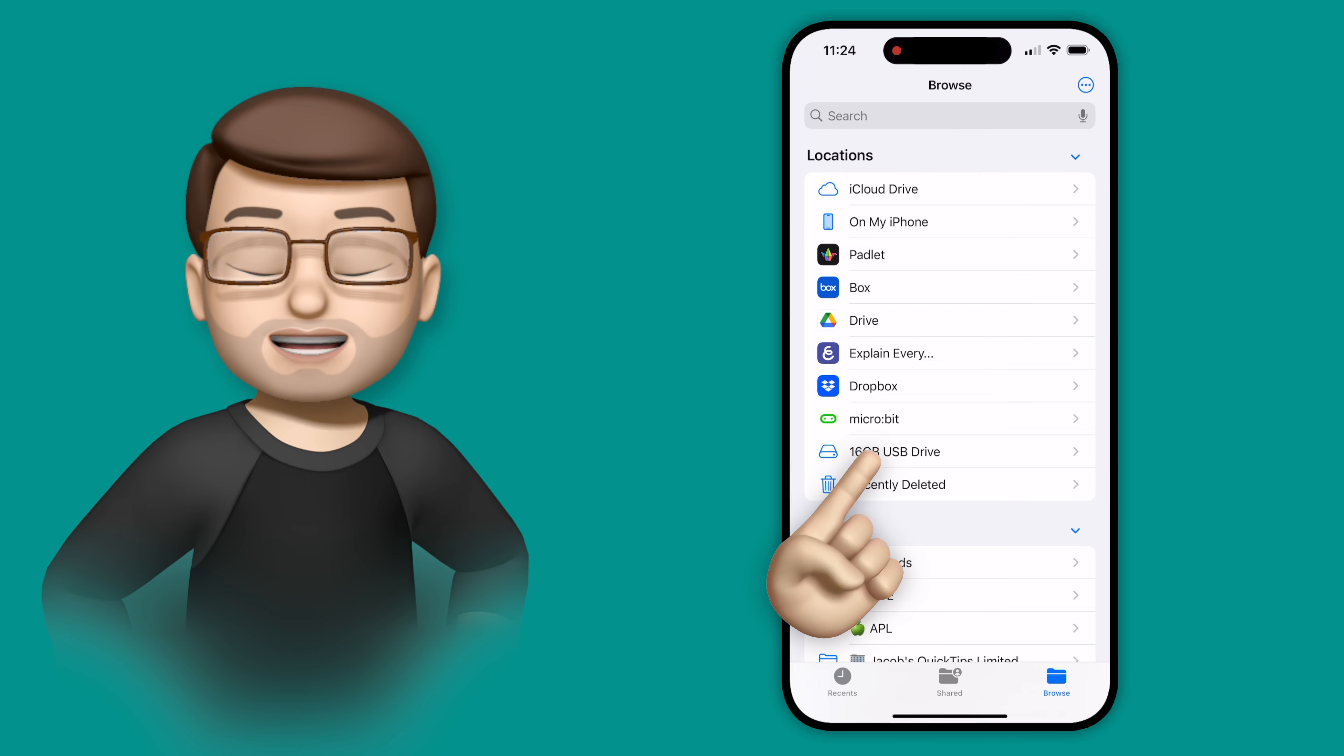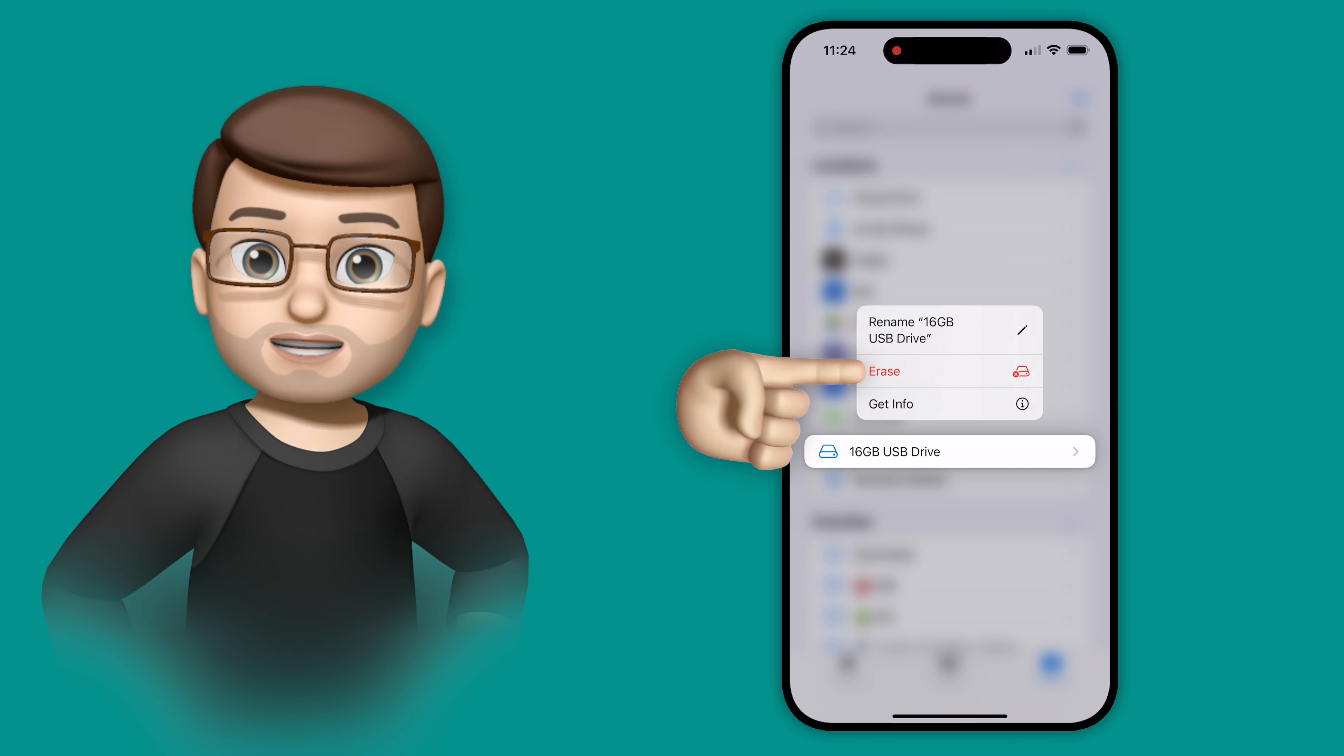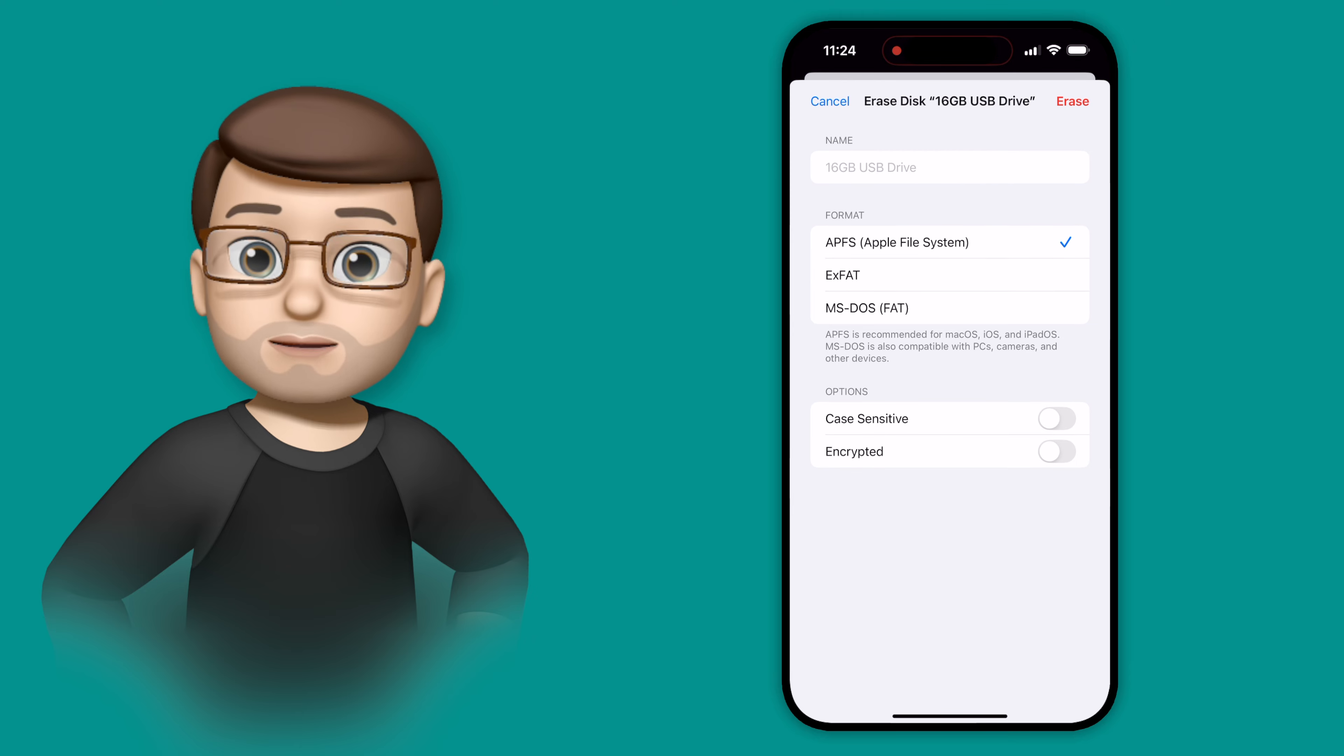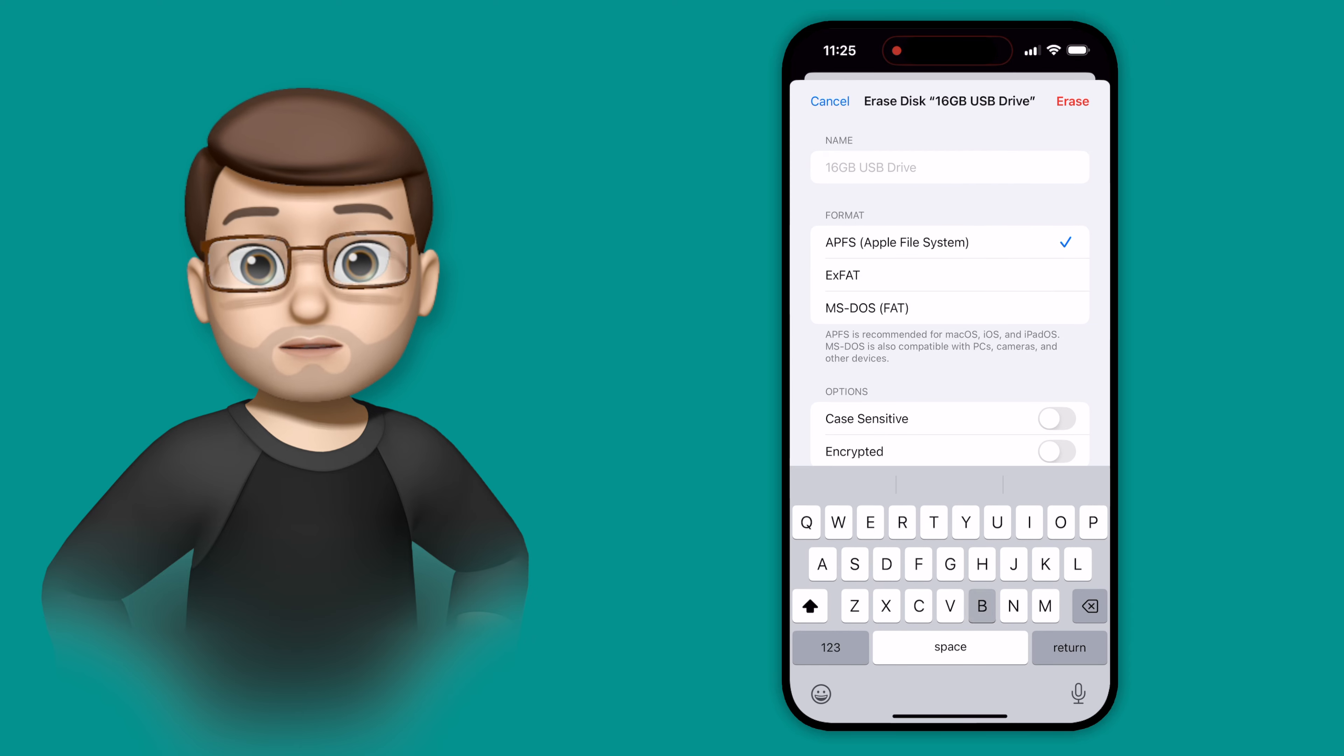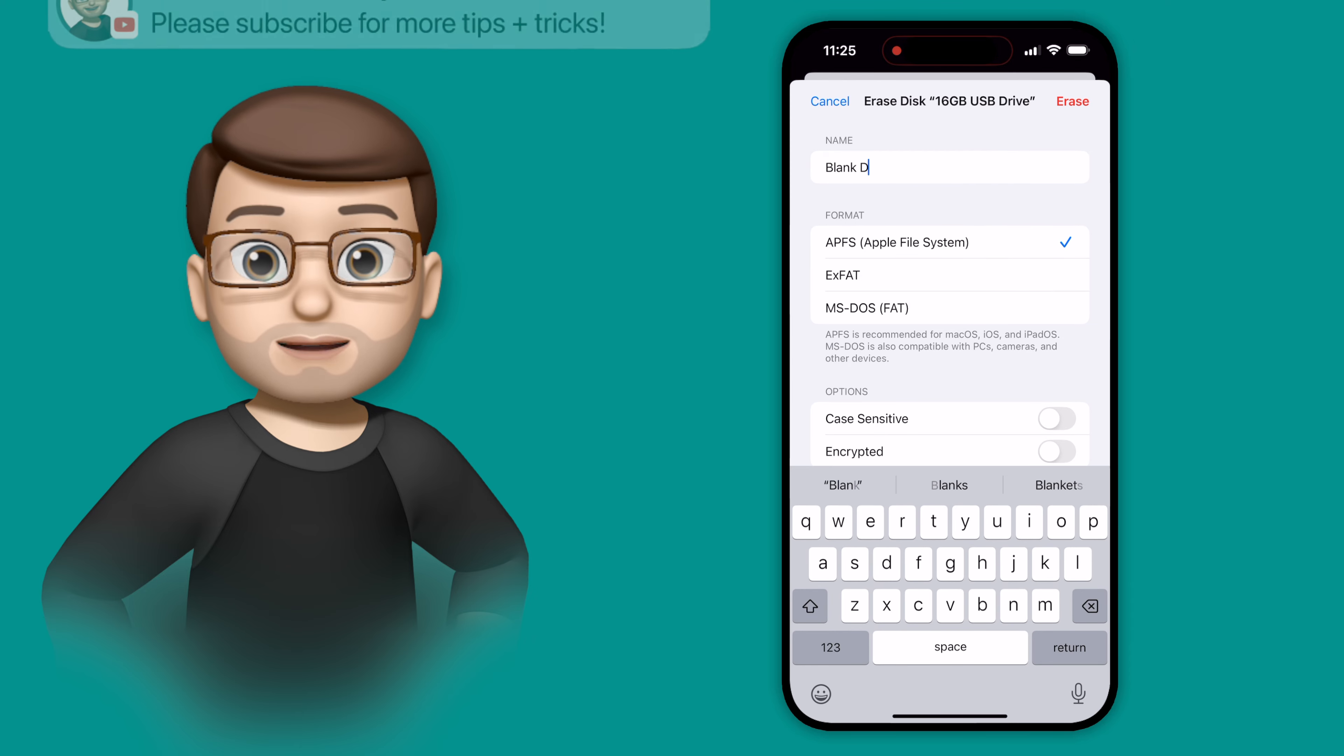From here, I'm going to tap and hold on the name, and then I can tap on erase. This will bring up a new screen in iOS 18 where you can change the name for the USB key and choose a file format.